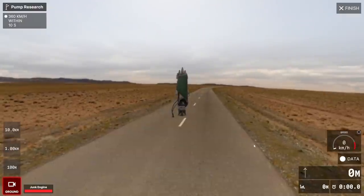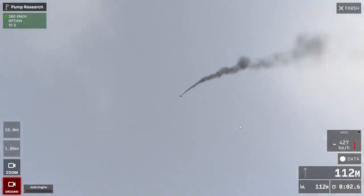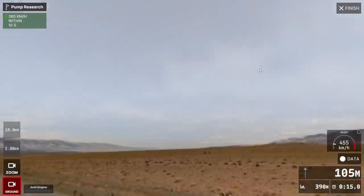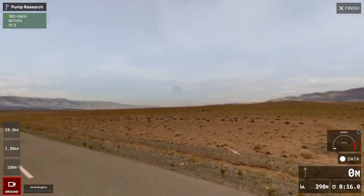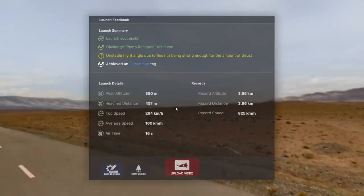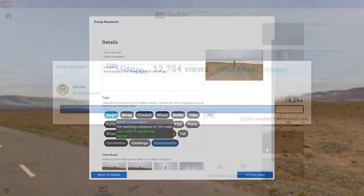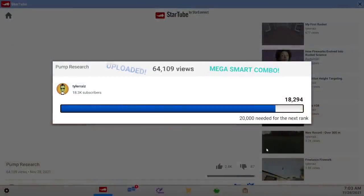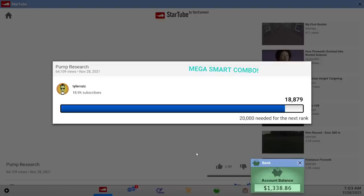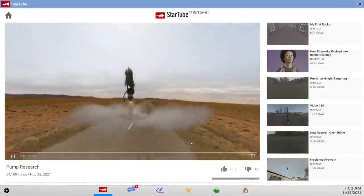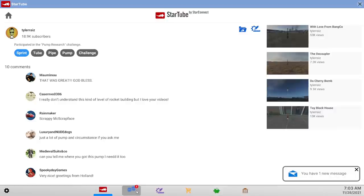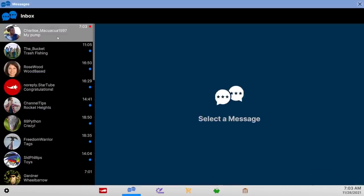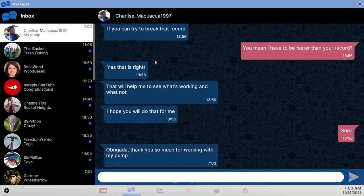It was the other challenge though, pump research. We have to reach a speed of 360 kilometers per hour in 10 seconds. So we might change the fuel thing. Let's see what this actually gets to and then adjust from there. Oh it did that, yeah that was easy. All done.